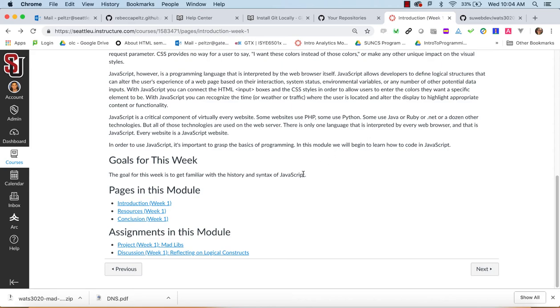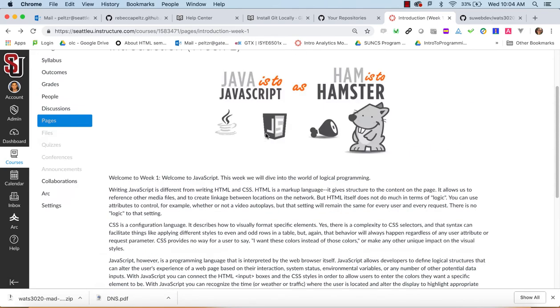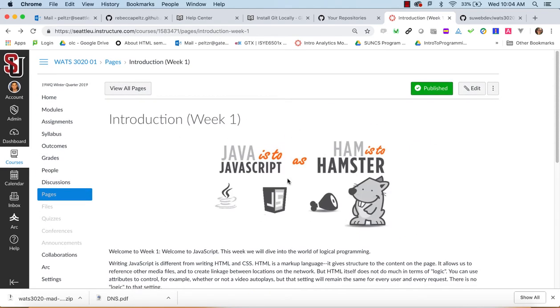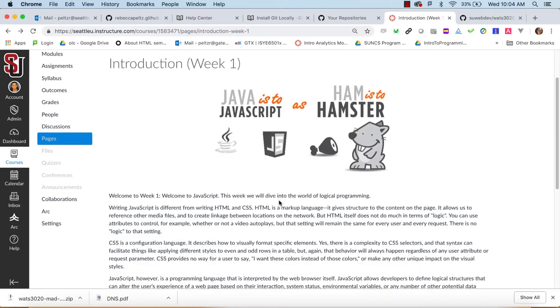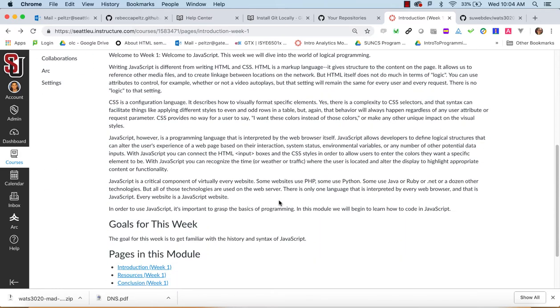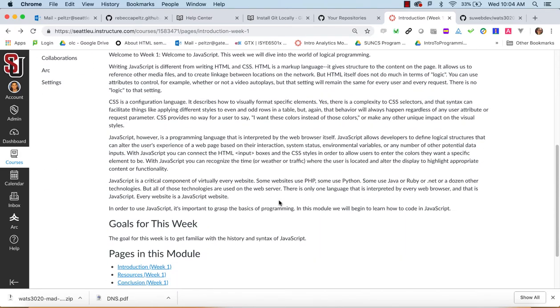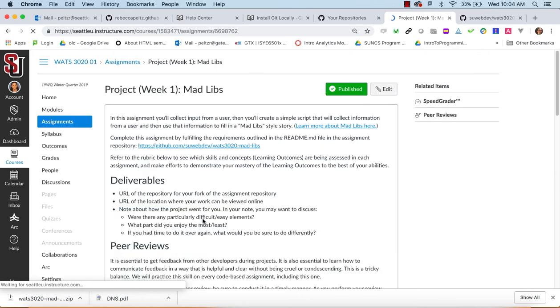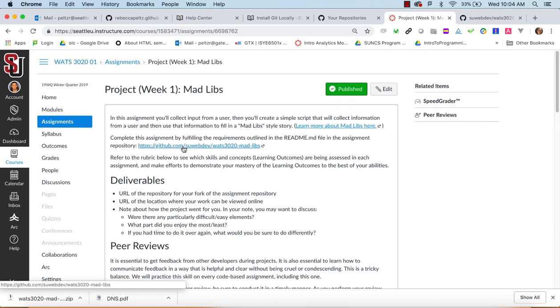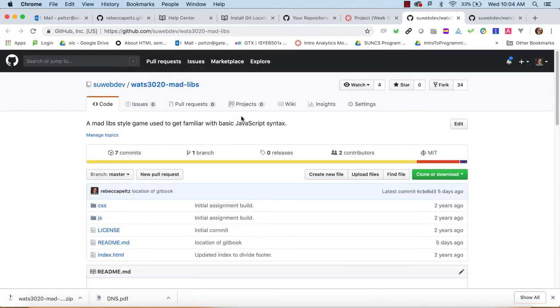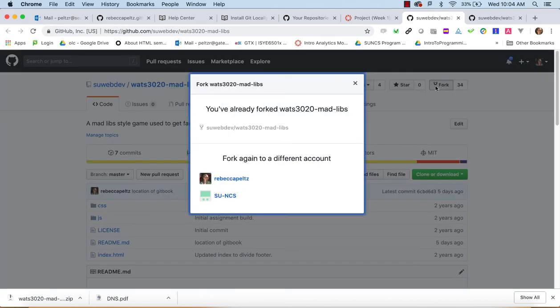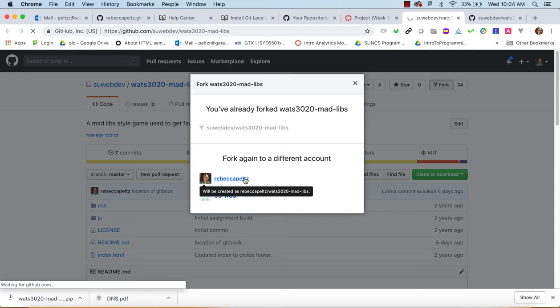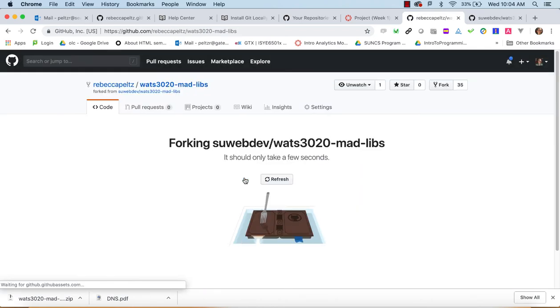Alright, so here we are. We're going to do the Mad Libs assignment for the first week in the Intro to JavaScript Watts 3020 course. So we'll go into this repo here out on GitHub SU Web Dev, and the first thing we'll do is we'll fork it, and I'm going to fork it to my personal repo, personal account that is.